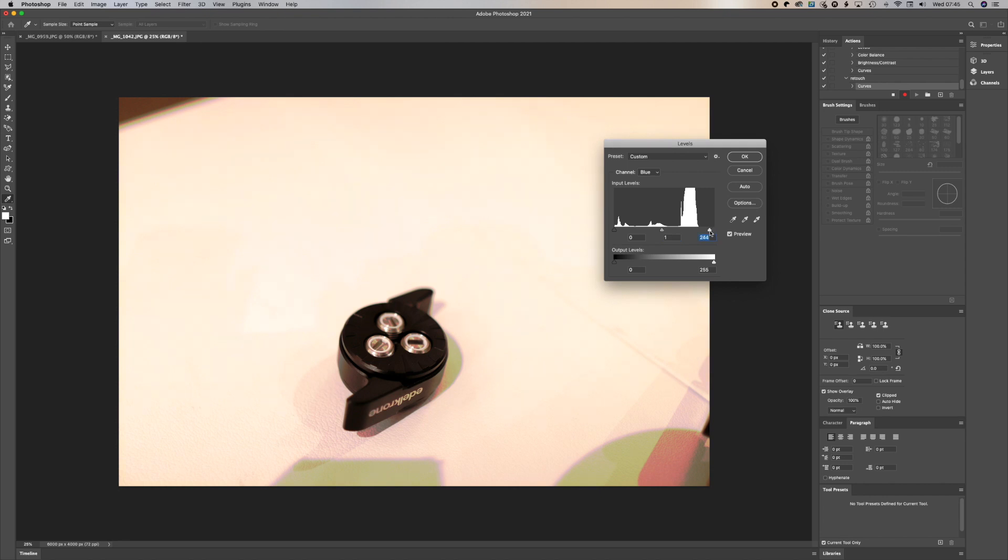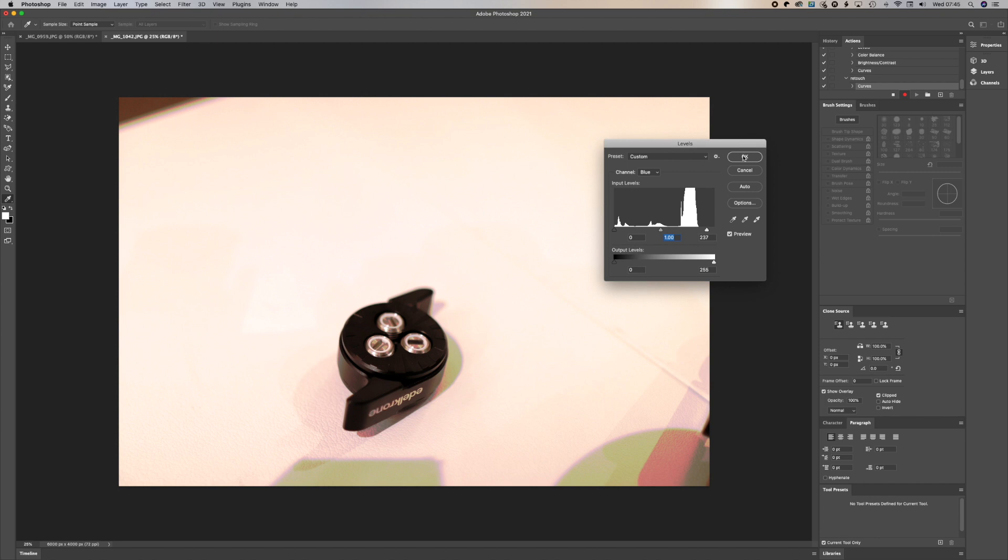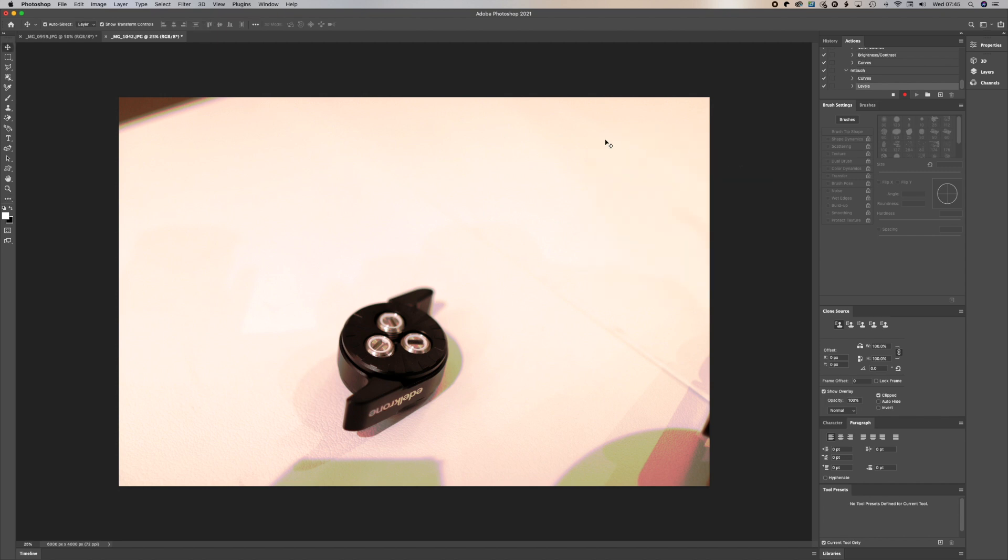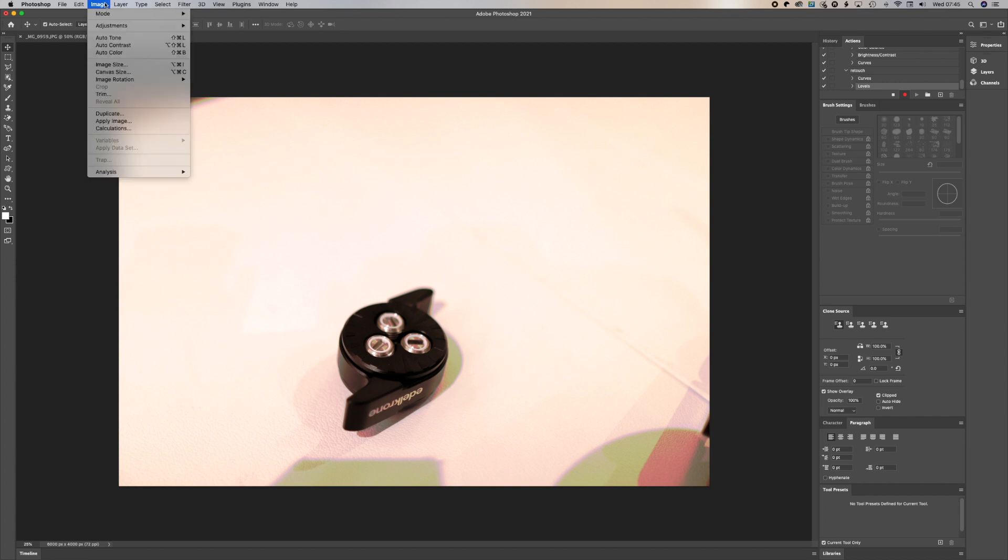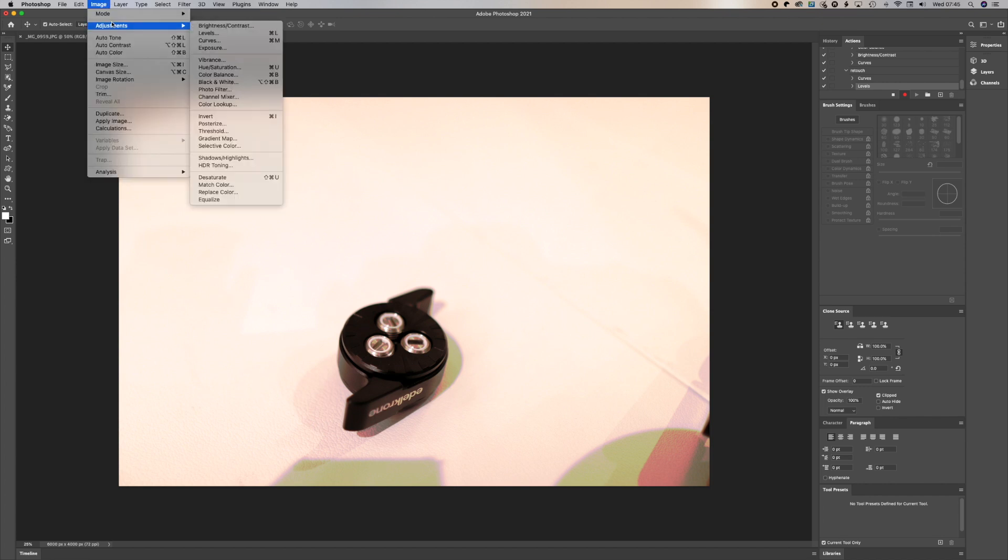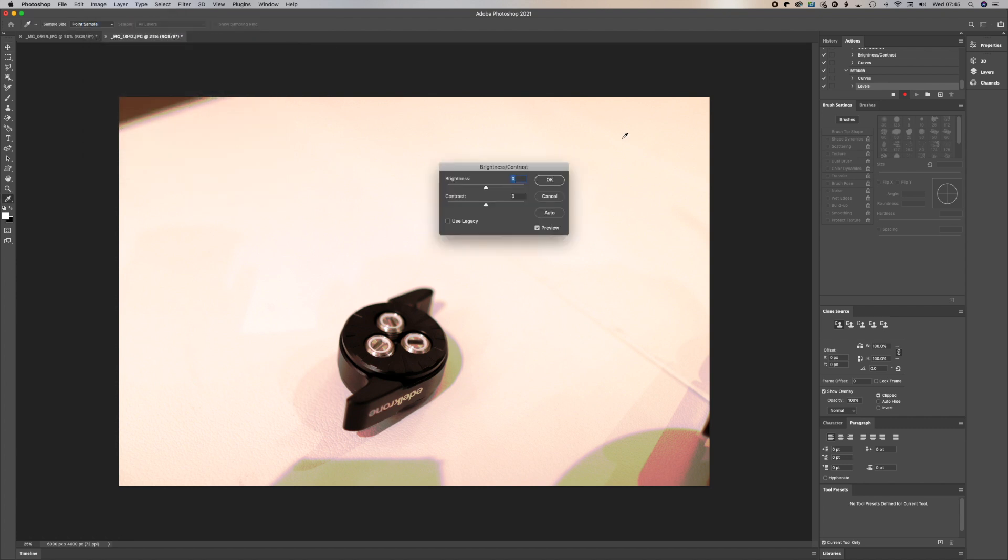So now we're just tweaking the brightness and the highlights. Let's move that there a little bit just to get the picture bright. Now let's say we want to change the brightness.